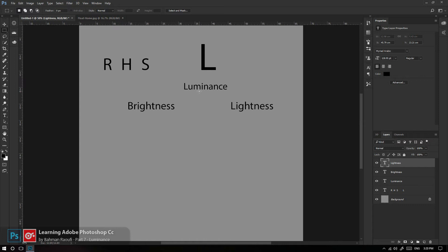ما چیزی به اسم سیاه مطلق در دنیا نداریم؛ سیاهی نبود نور است. فقط سیاه‌چاله‌های فضایی هستن که سیاه مطلق هستن چون به واسطه جاذبه خیلی زیادی که دارن نور را جذب می‌کنن و حتی نور هم ازشون فرار نمی‌کنه. پس با کنترل Luminance که ترکیبی از Brightness و Lightness است، می‌تونیم خیلی راحت سایه‌ها، تون‌های میانه و تون‌های بالای تصویرمون را کنترل کنیم.